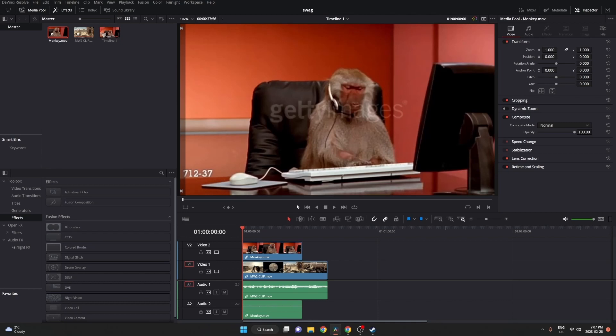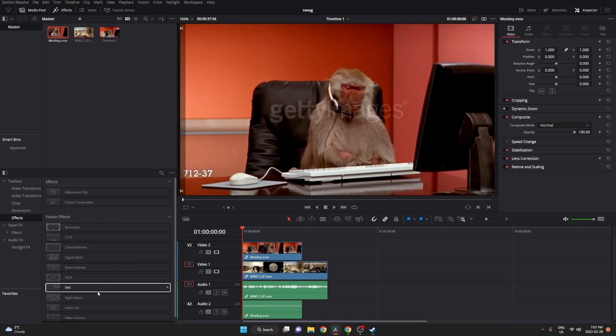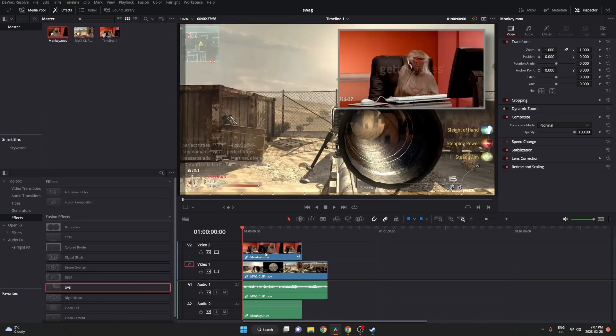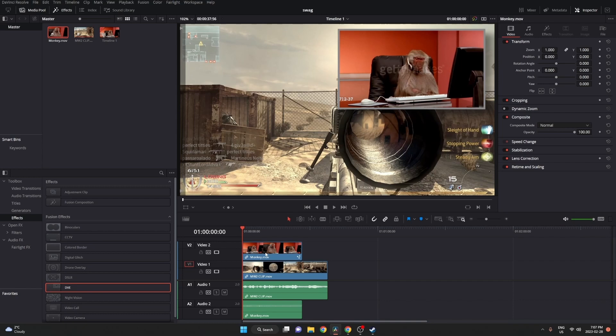So drag your face cam on top of your clip and then we're going to go into the effects tab and find under effects, DVE. And you can go ahead and drag that on top of your clip. Once you do that, you're going to see it pops up and it has a border and a shadow already. But we want to adjust this and customize it a little bit.